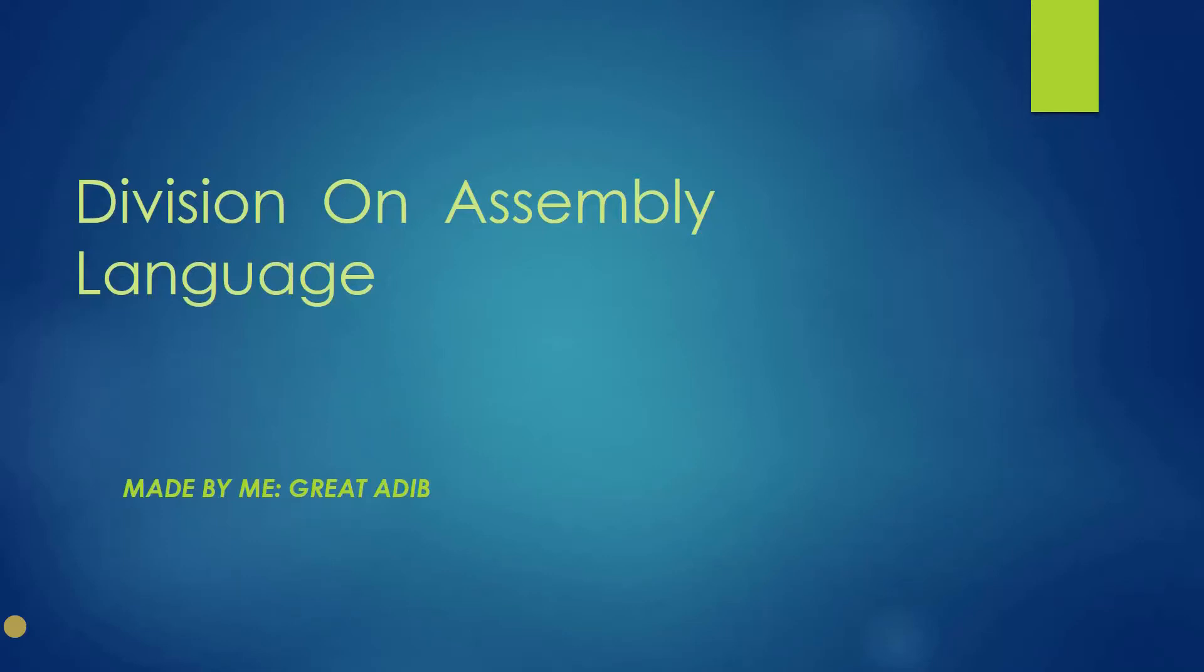Hello everyone, welcome to my channel. I am Adeeb and today I am making a video on division in assembly language. So let's get into it.